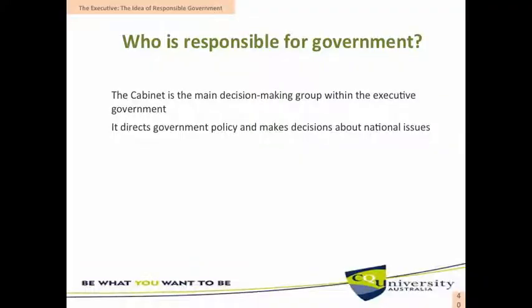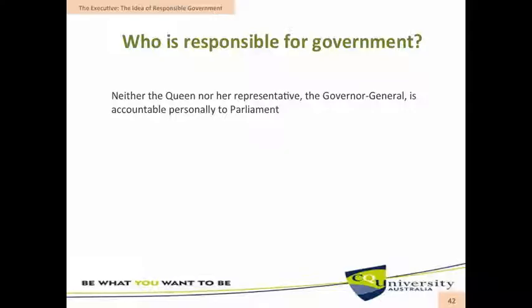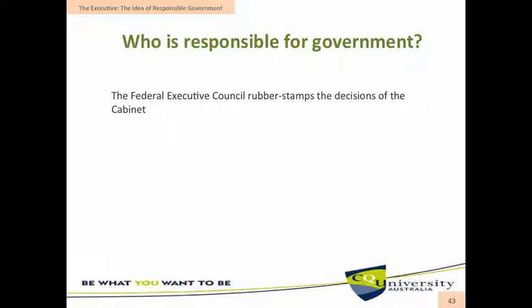It is the cabinet that directs government policy and makes decisions about national issues. It should be noted that neither the Queen nor her representative the Governor-General is accountable personally to Parliament. Instead, it is the cabinet who has responsibility to Parliament. In relation to the Federal Executive Council, in practice it actually just rubber-stamps the decisions of the cabinet.